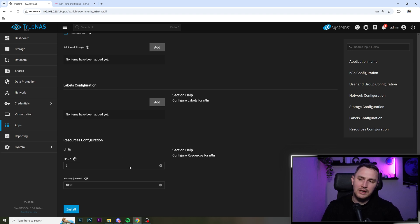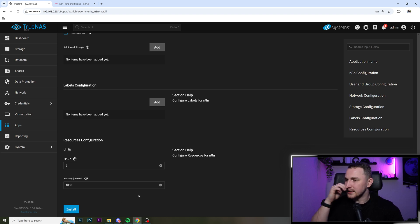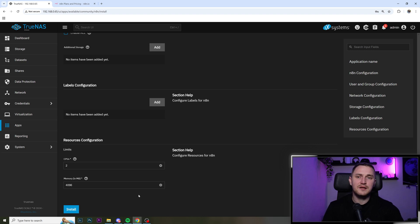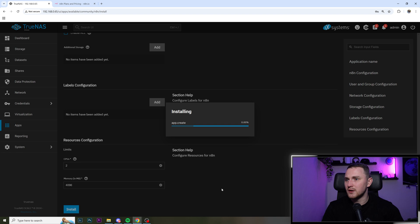So I will also, at least for the beginning, leave the default limits for two CPUs and 4 gigs of memory. And if at some point, it's not going to be enough, you can always of course increase. So click install.